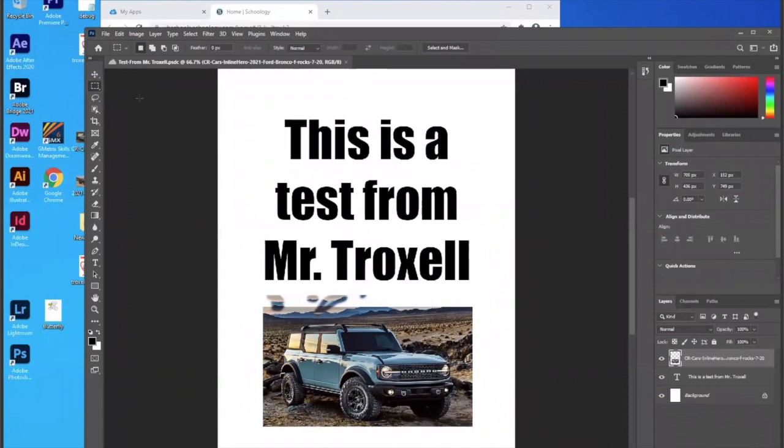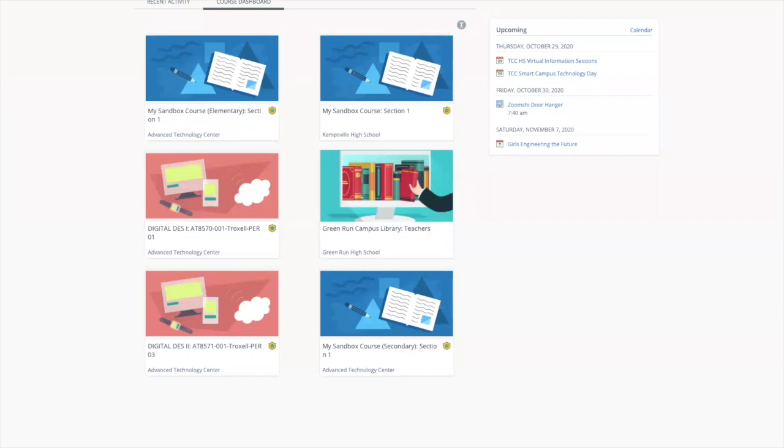So for example, I'm out here. If I come back here to my other tabs in my computer, this is my Schoology in my computer, but my computer Schoology can't access my Windows Virtual Desktop computer.